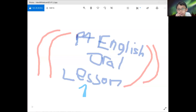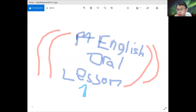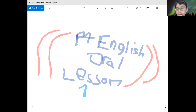Hi, today we'll learn P4 English Oral Lesson 1. So today's lesson, I'll teach you on how to do and what to do for English Oral. I'm going to share some slides on how to do it.